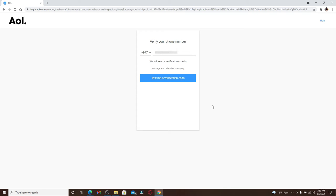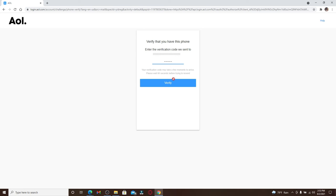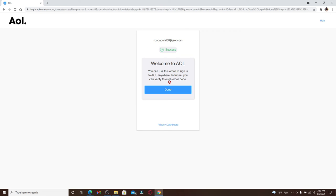Click on Text Me a Verification Code and you'll receive a verification code in your mobile number. Once you receive it, type it in into the text box and click Verify.